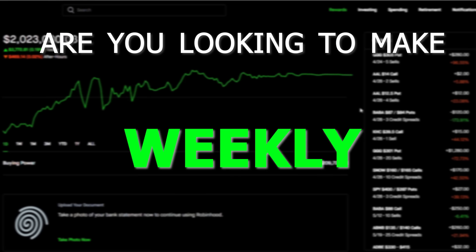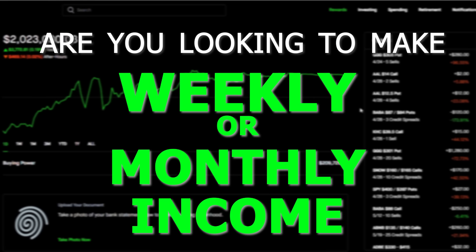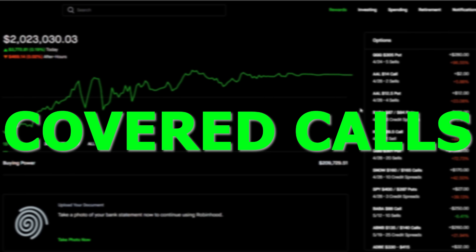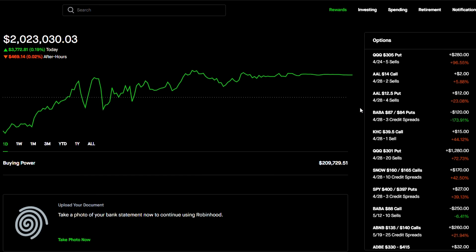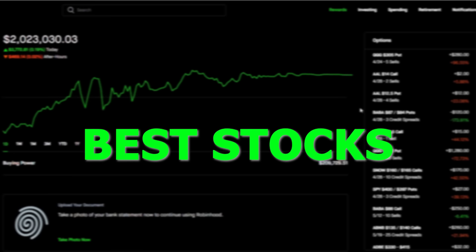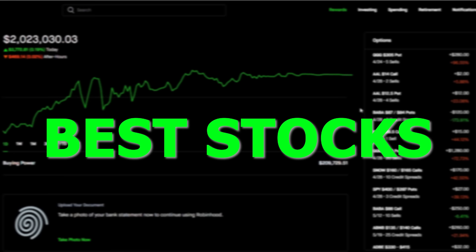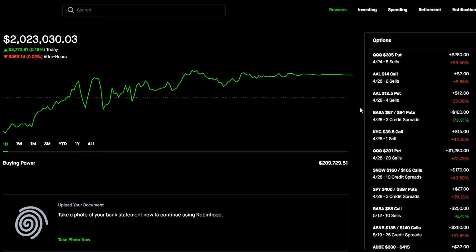Are you looking to make weekly or monthly income? In this video, I'm going to talk about doing covered calls on stocks to make weekly and monthly income. I'm going to go over an example, and I'm going to pick some stocks that I believe are some of the best stocks to run this strategy right now.